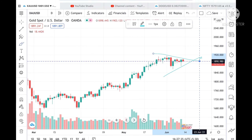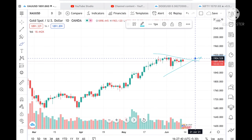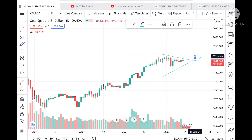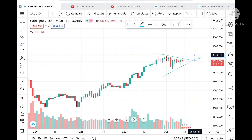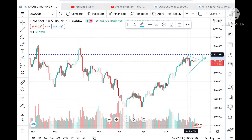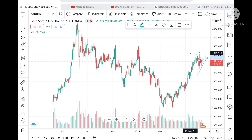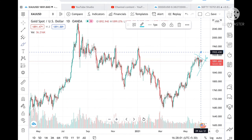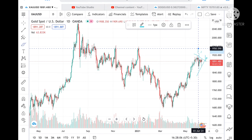If this pattern breaks upside — that means if it goes above 1904 — then we can expect it can touch a level of 1915, and from there a level of 1917. Once 1917 is touched, we can expect a level of 1928, which has already been tested here twice.